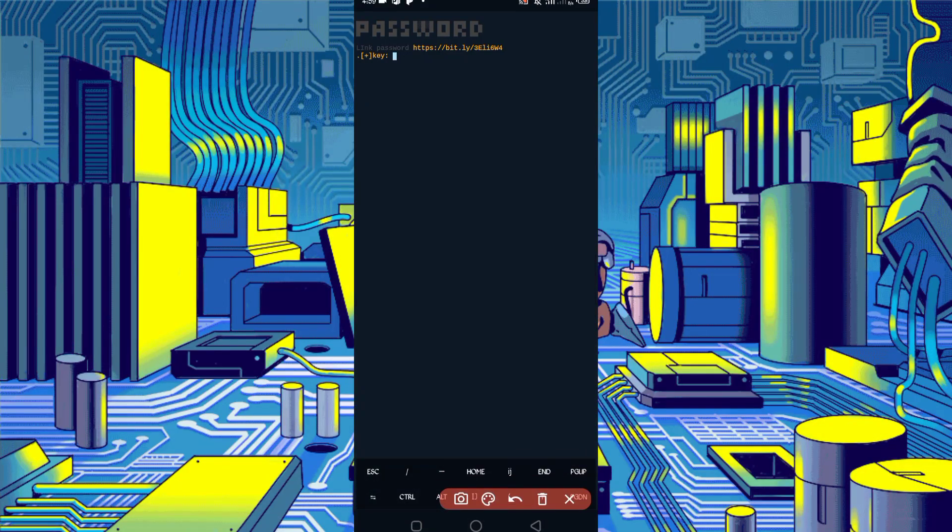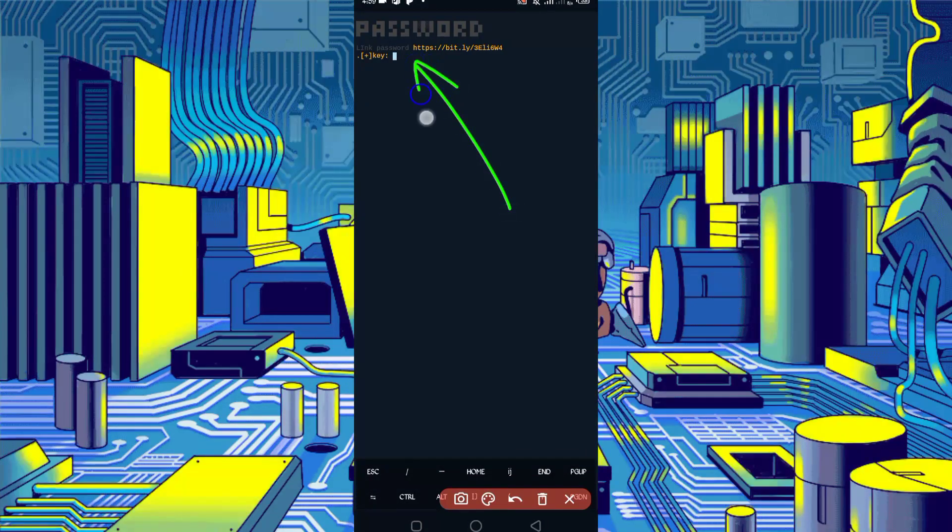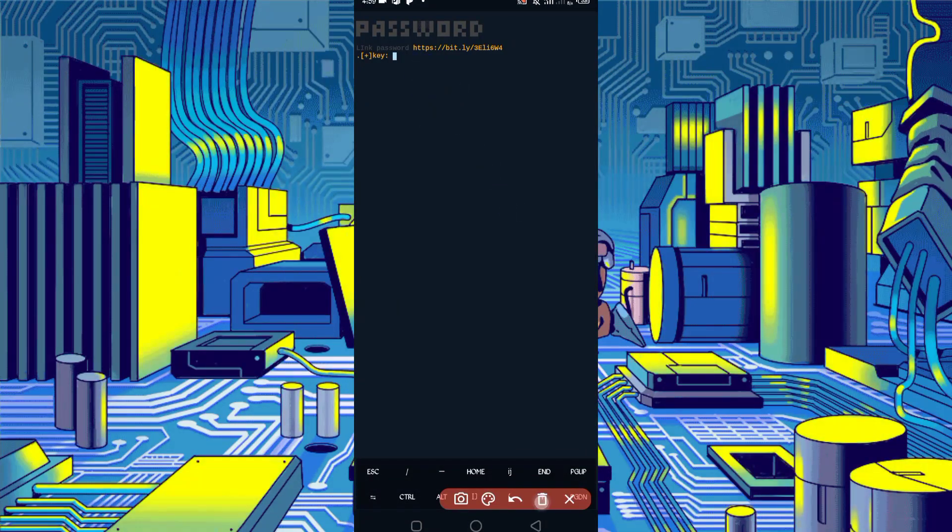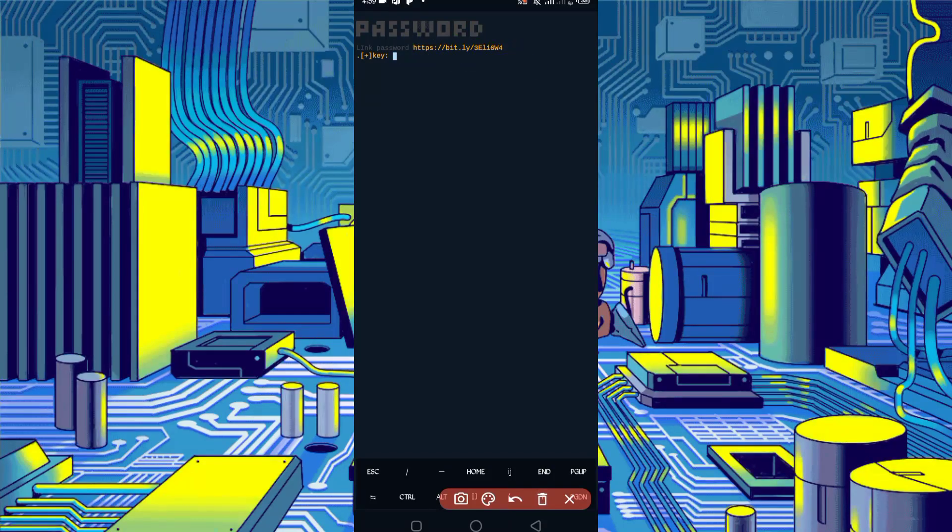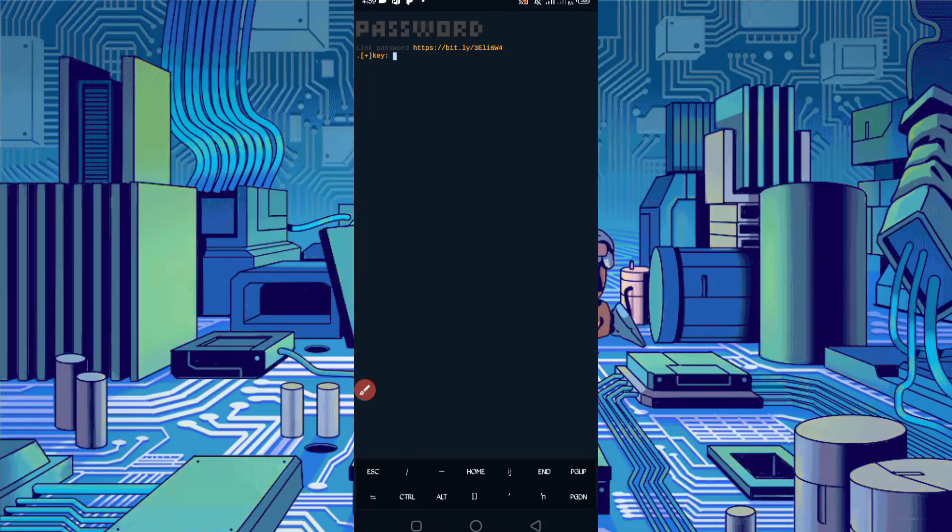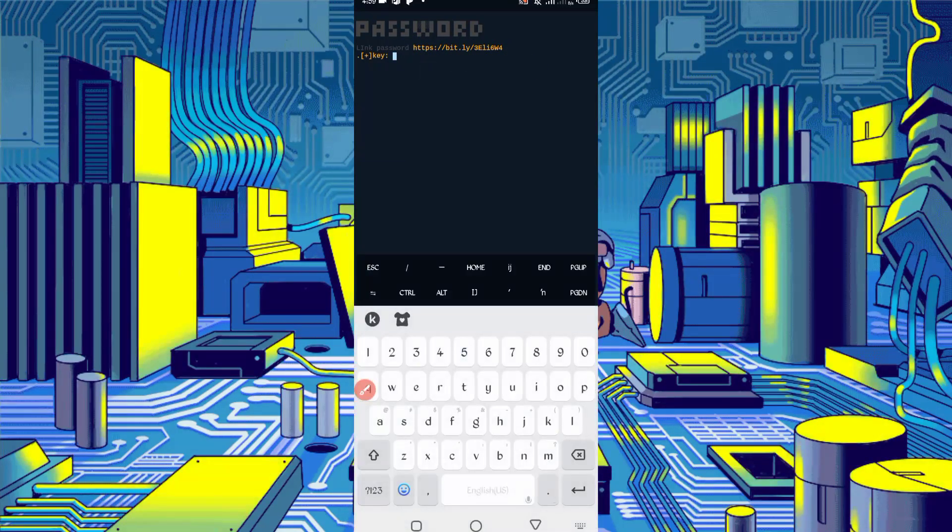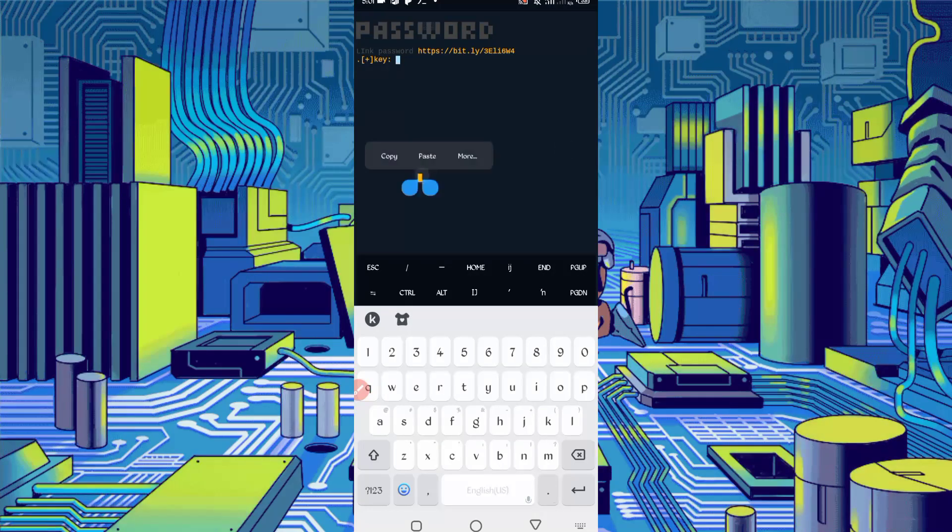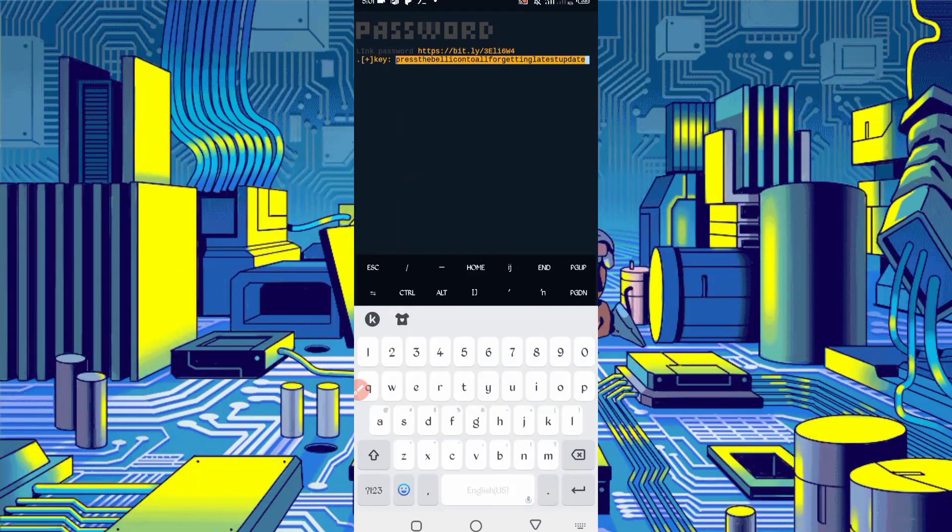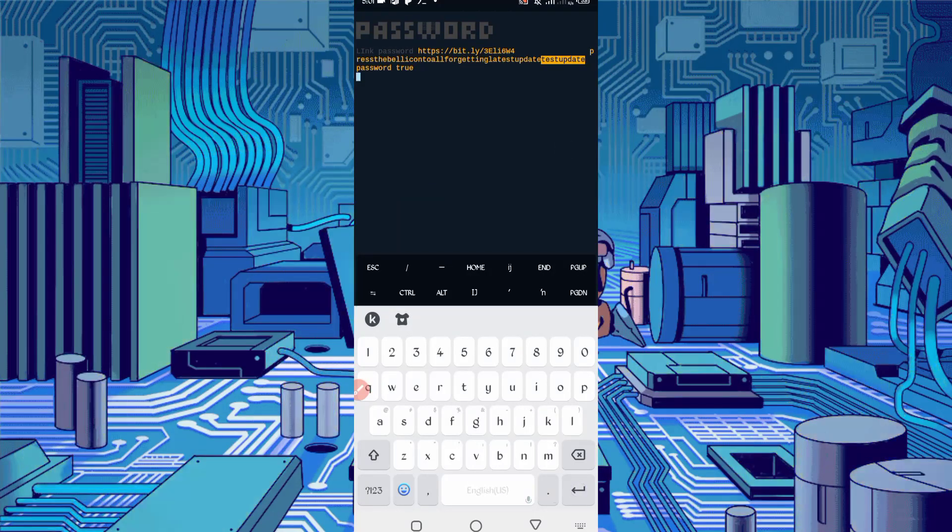Here we need a password. Password link is also given in the description or you can copy that URL and open in your browser. You will get the password. Then copy password and paste your password, paste, then enter.